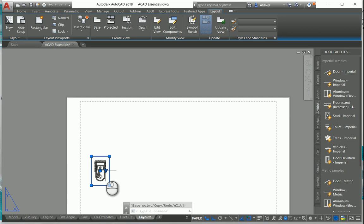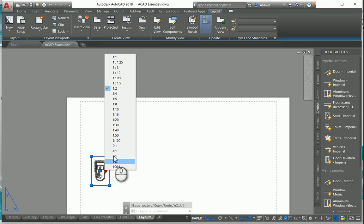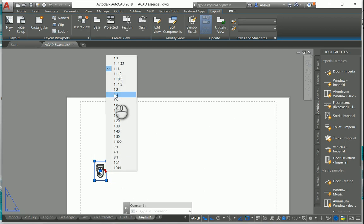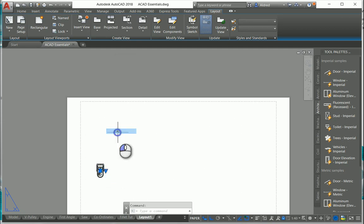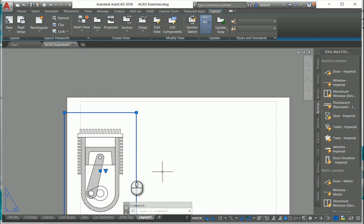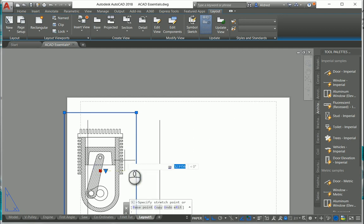And then next to it, you've still got the dropdown to say, you know what, I actually want it to be a bit smaller or a bit bigger. I'm going to change my view scale on the fly.